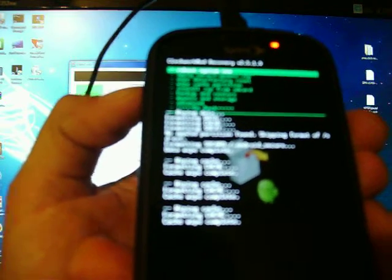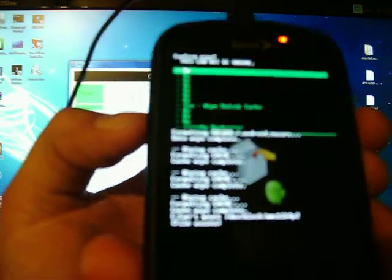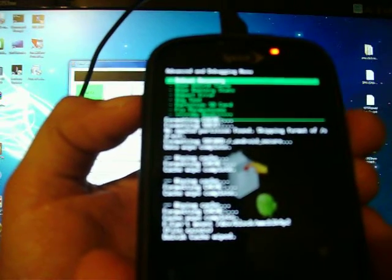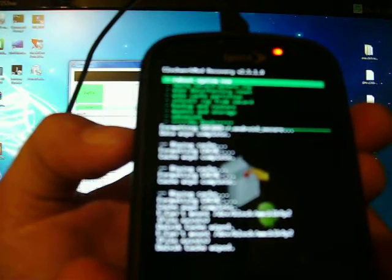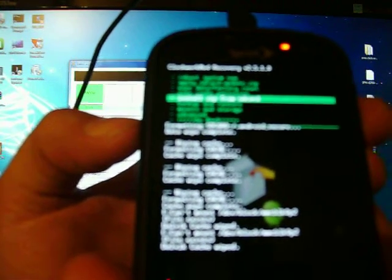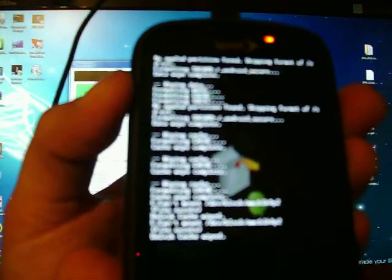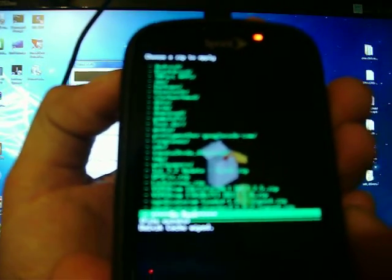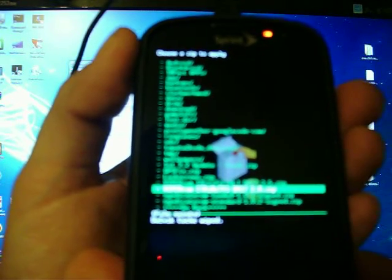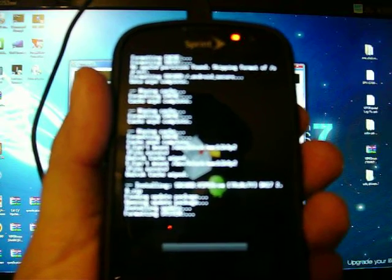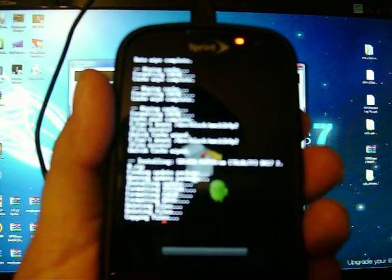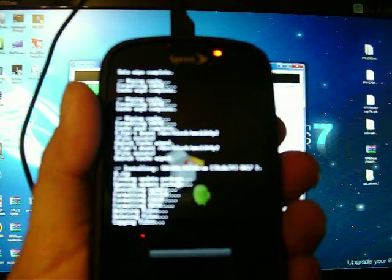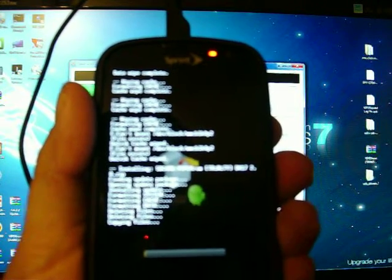Now you're going to go to advanced. Going to wipe Dalvik cache. Yes. And for good measure do it one more time. Now go back. Now you're going to go to install zip from SD card. You're going to choose zip from SD card. You're going to go to your chosen ROM. Which mine is right here. Viper ROM. DK17 2.8. Hit the camera button. Install.